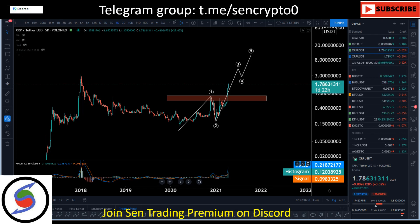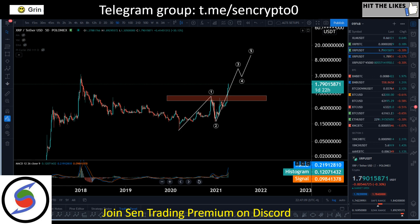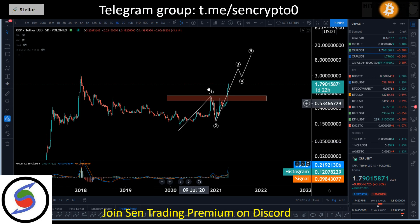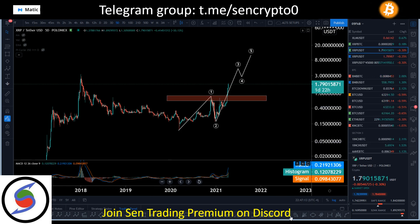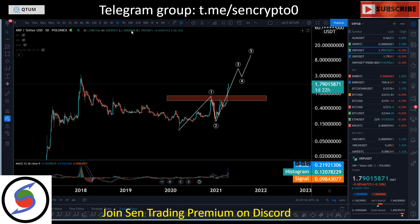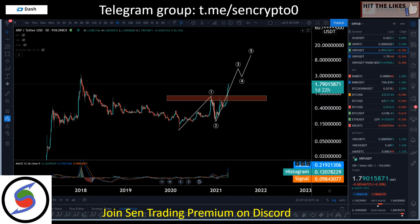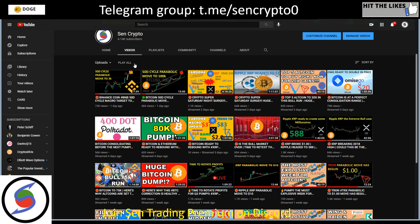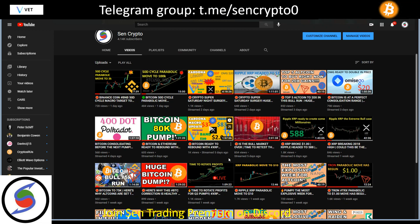Hello guys, welcome back to Send Crypto. In today's content we're going to talk about XRP — we're going to take a look at XRP in terms of wave analysis, on a three-week timeframe, and 50-day cycle. If you're new to our content, don't forget to hit the likes and join our public Telegram group — link in the description.